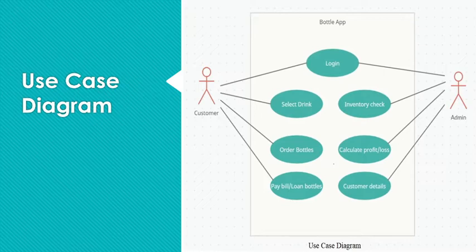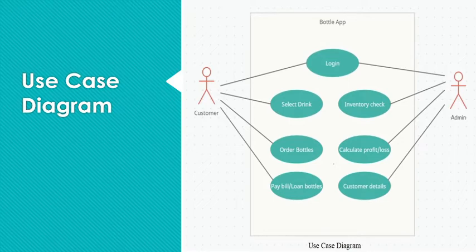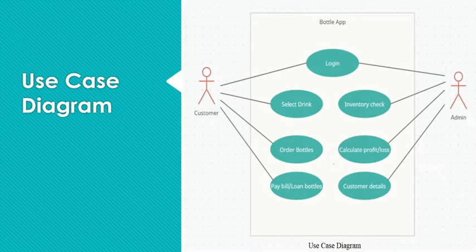First of all, the use case diagram for this project. We have two actors, customer and admin, that are interacting with different use cases that are involved in this system. First, customer can log in, select a drink, order bottles, pay bills and take loans from the company.